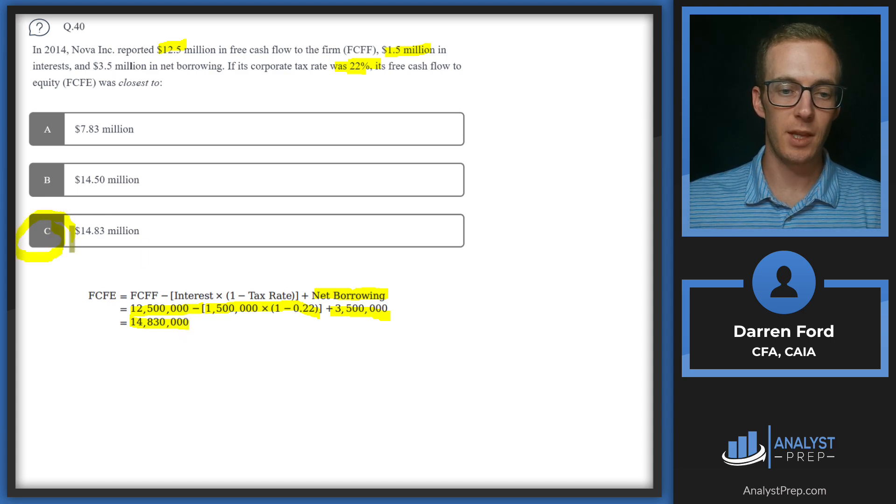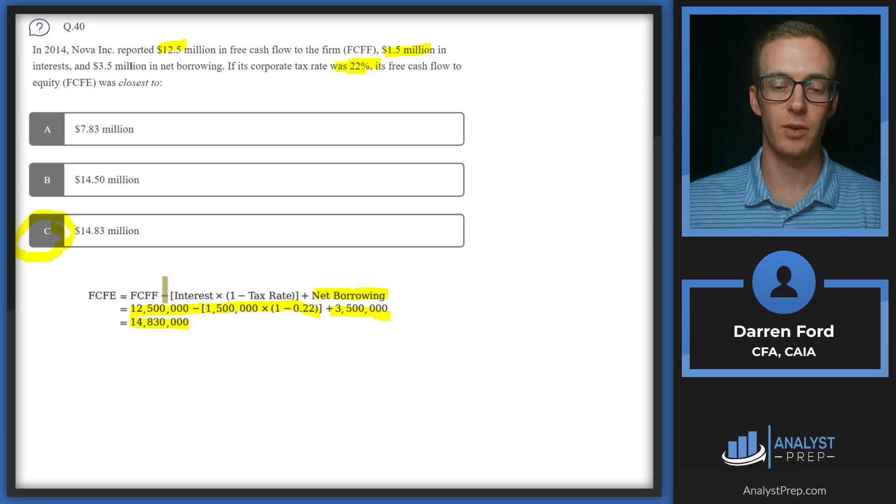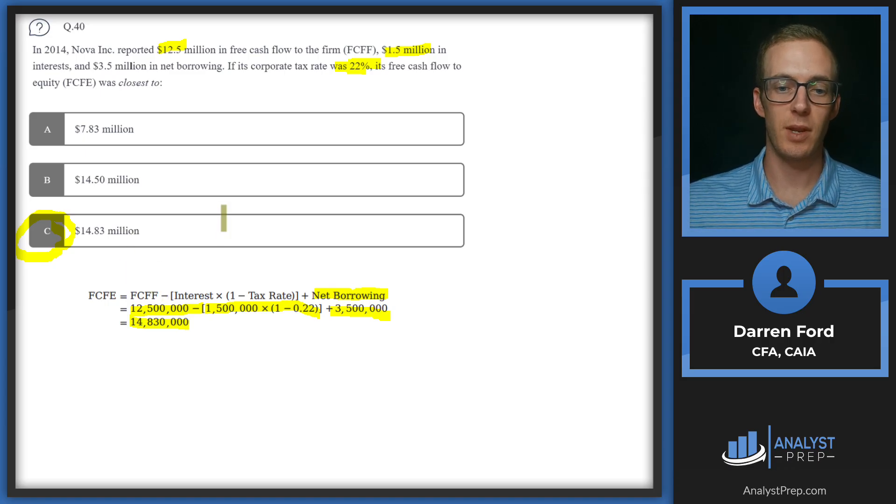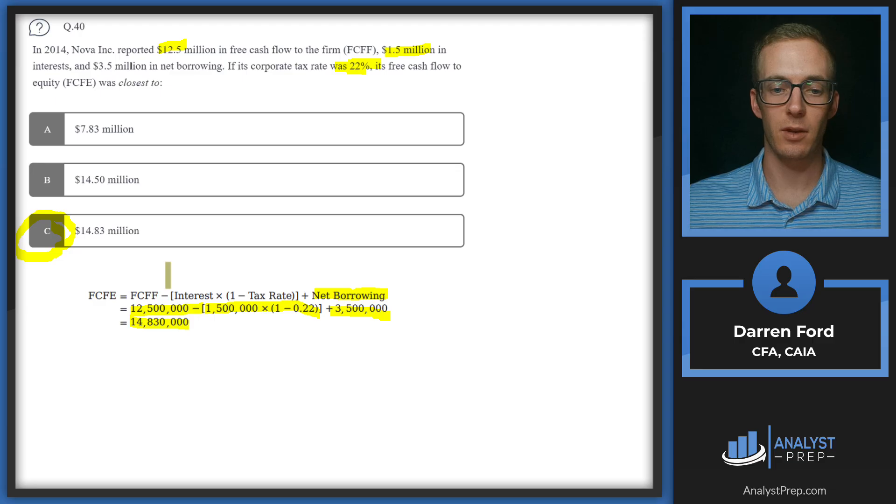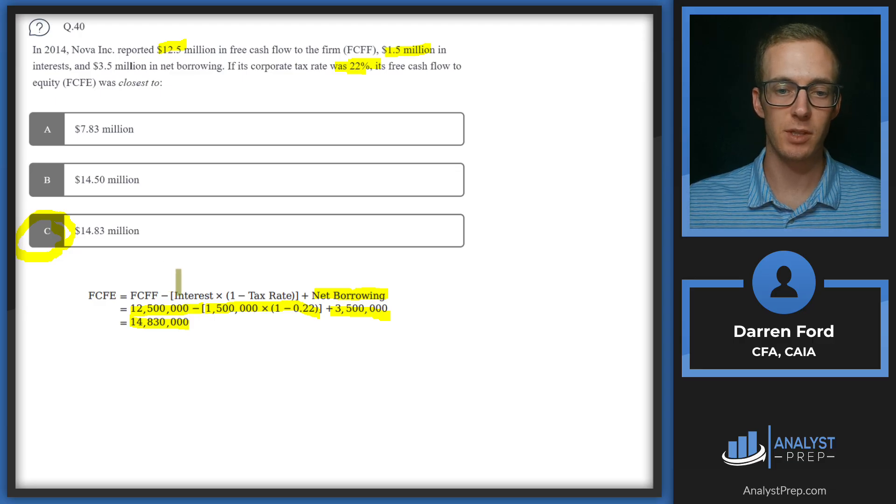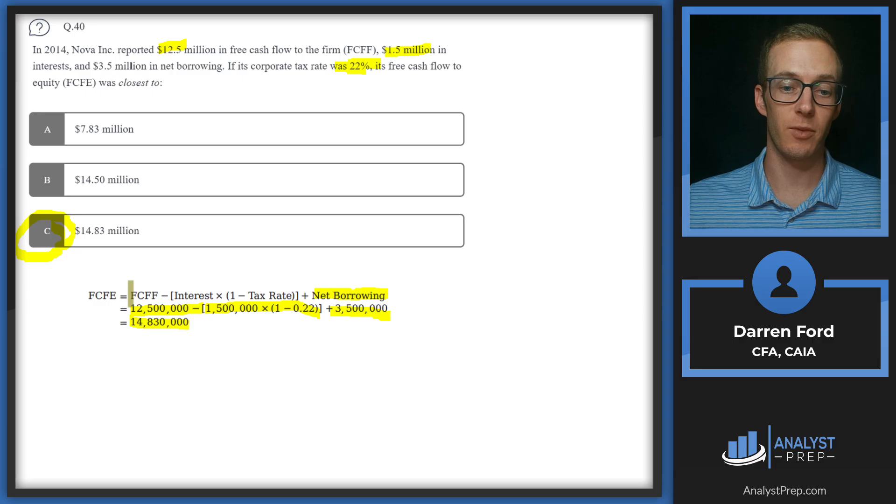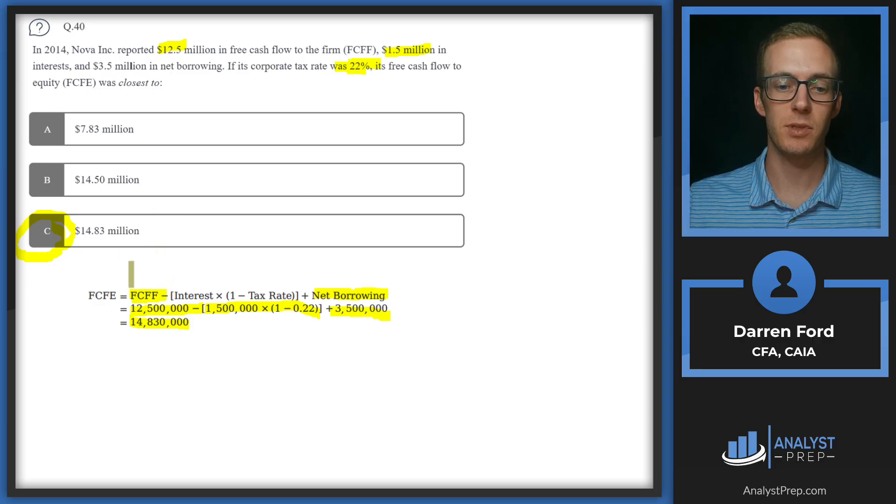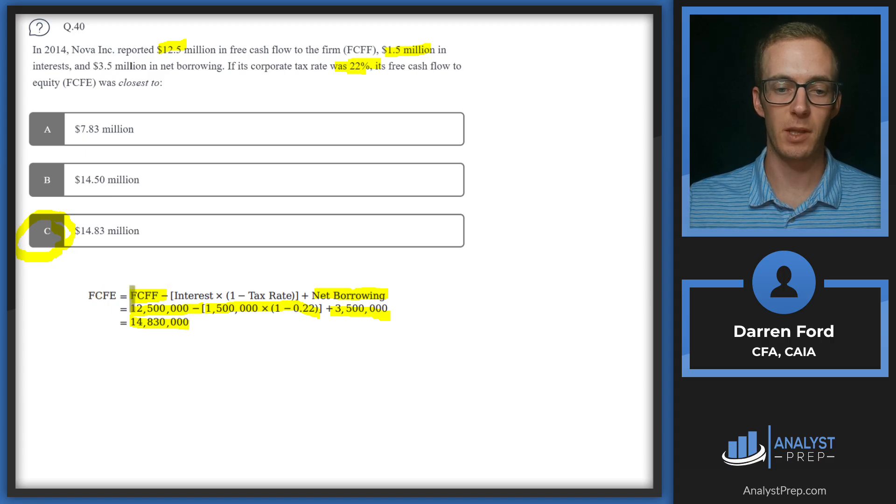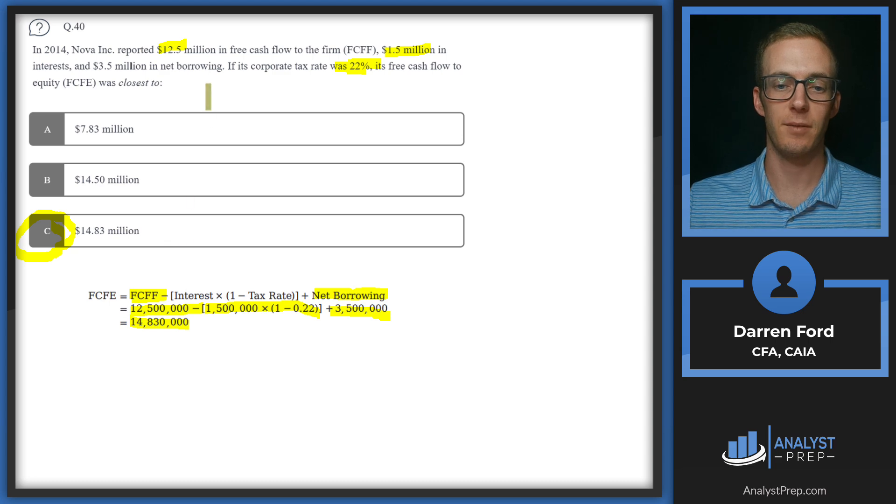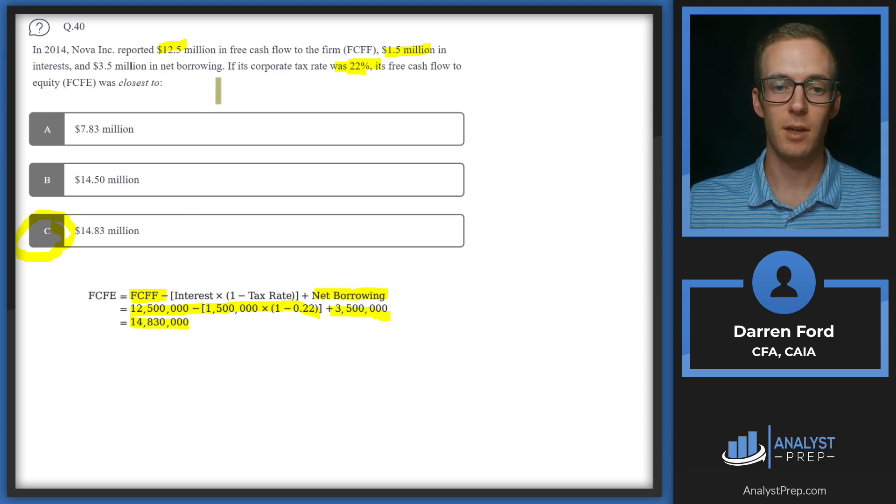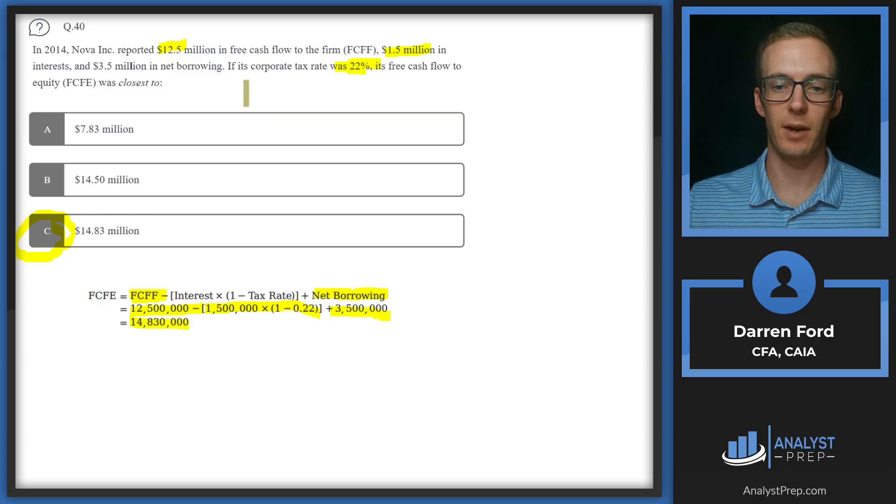For these free cash flow to equity and free cash flow to the firm, there's a lot of different starting points that you can have, whether it's starting from net income, starting from cash flow from operations, or starting from free cash flow in this instance. It's good to have flashcards for each of these made up so that you can kind of know what the free cash flow to equity formula is or free cash flow to the firm formula is based on the starting earnings that you're given in the questions, because they're going to mix it up and it'll vary from question to question.